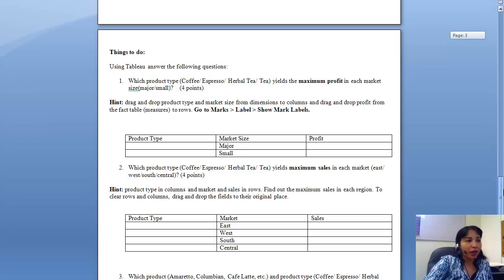The first thing that I would like you to do is find out which product type, and there are four types of product type.